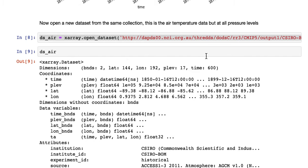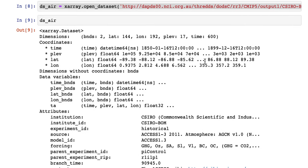We'll just have a look at what it looks like. So it looks very similar to the previous data. Latitude and longitude should be the same. This only has 600 time steps.